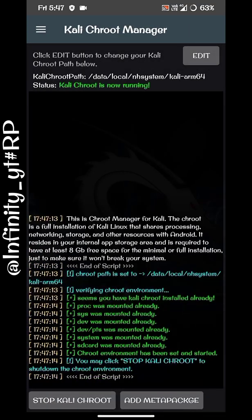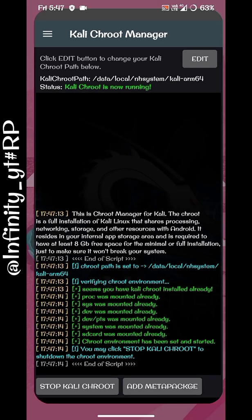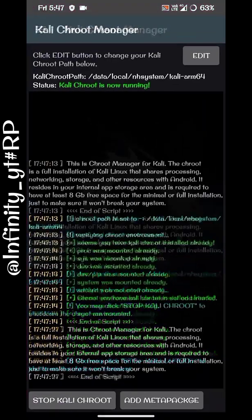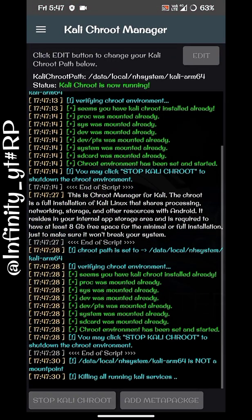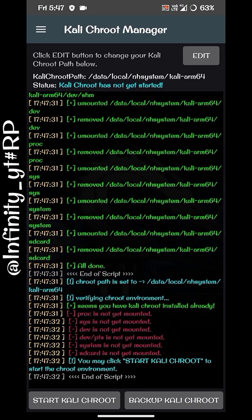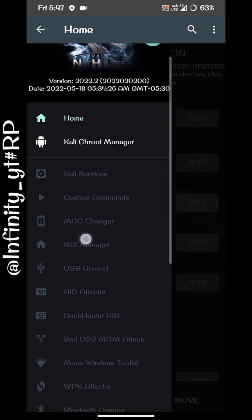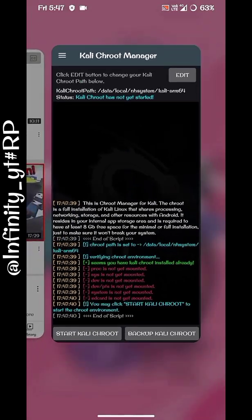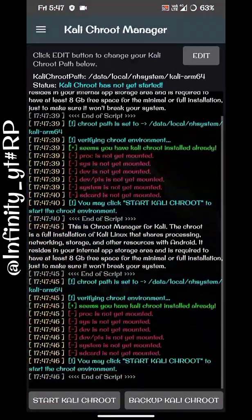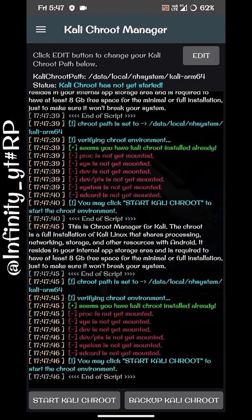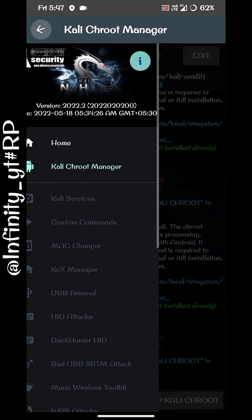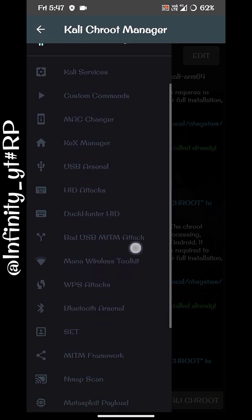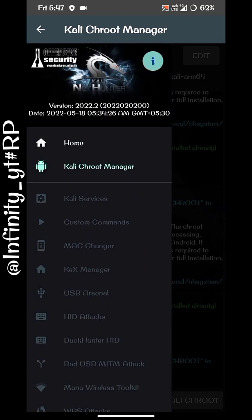I will be making a separate video on those tools, so please wait for that. Do subscribe to the channel. After you are done using the tools, you need to stop Kali Chroot so it won't run in the background. Click on Stop Kali Chroot — it will stop its services and the tools will be automatically disabled. You can start it again from here without needing any data. That's all for today — subscribe, like, and share. Thanks for watching.